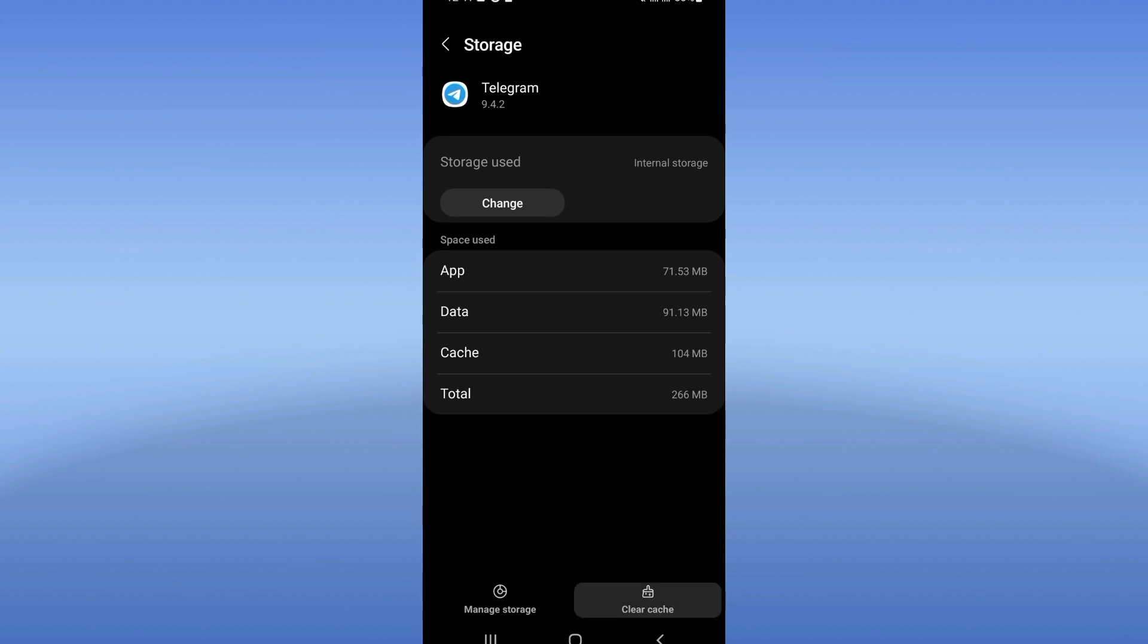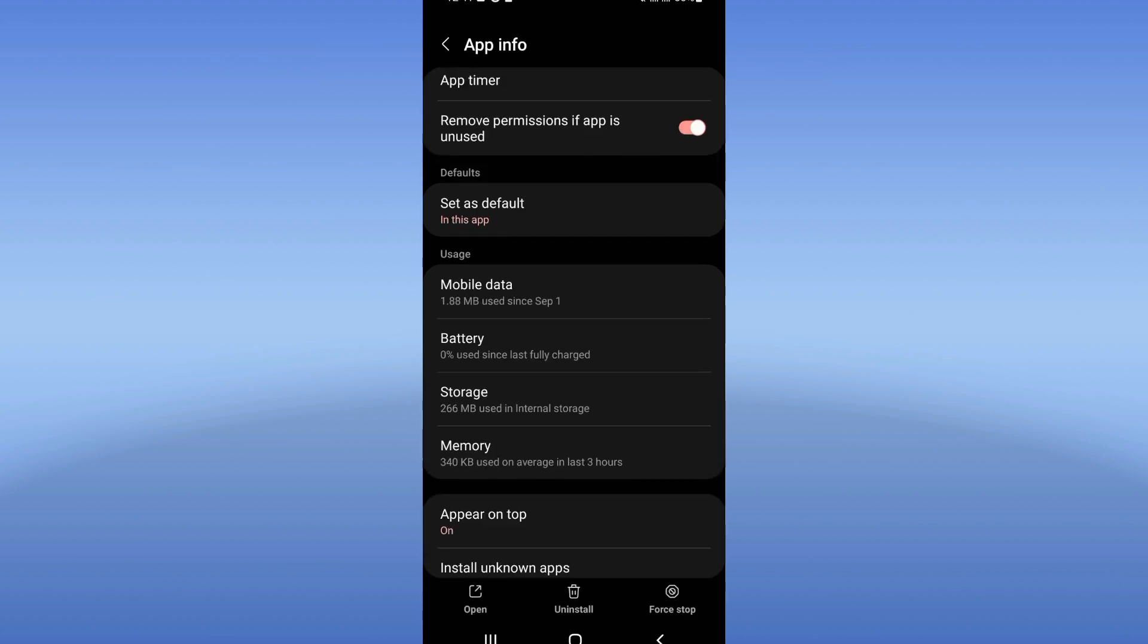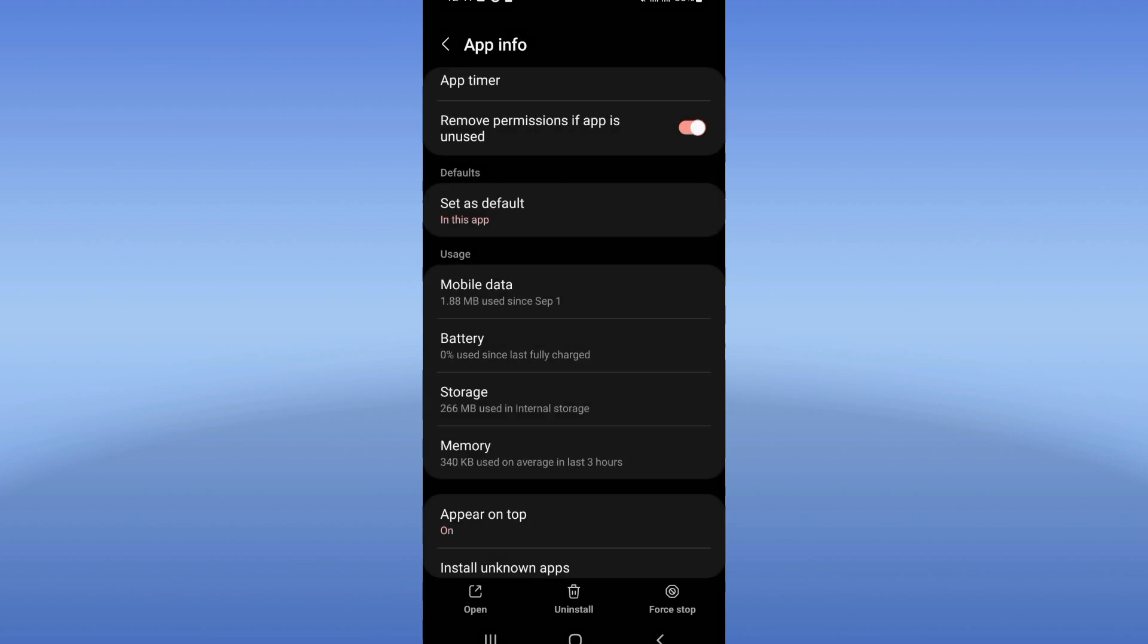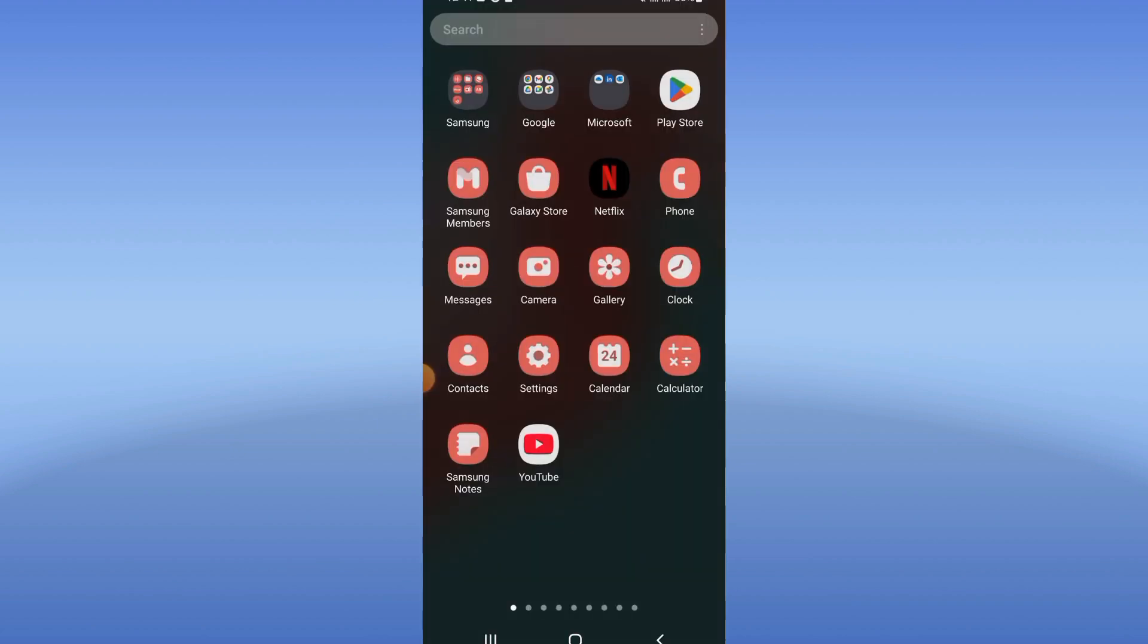Click Clear Cache and go back. After that, click Force Stop and click OK.